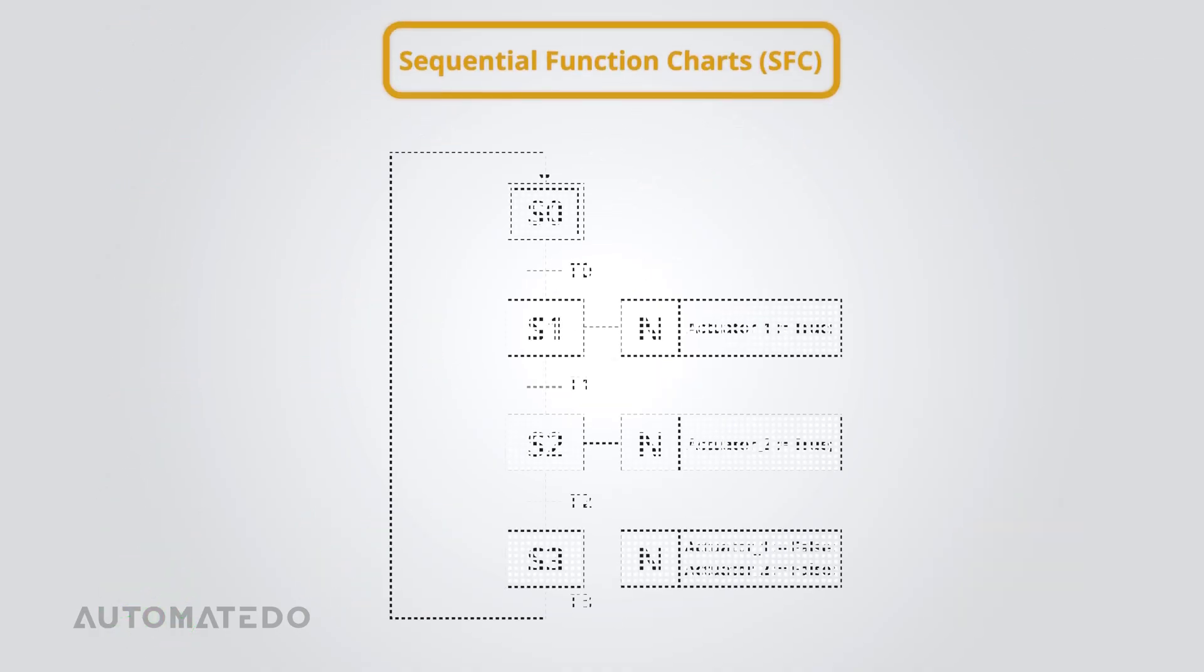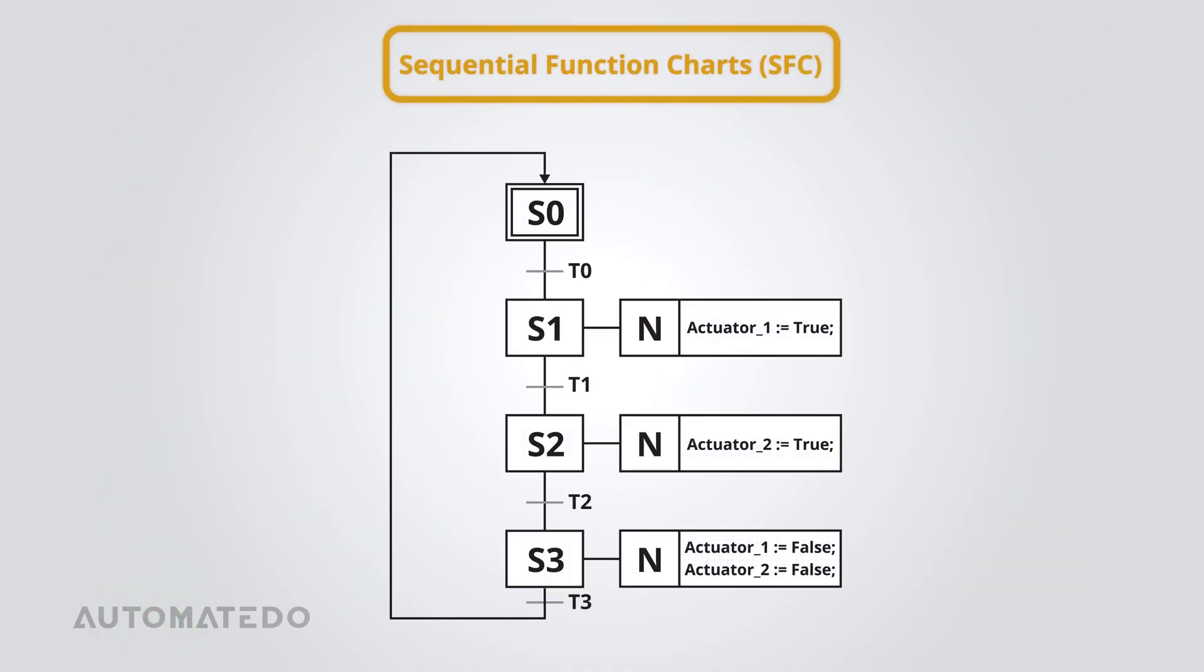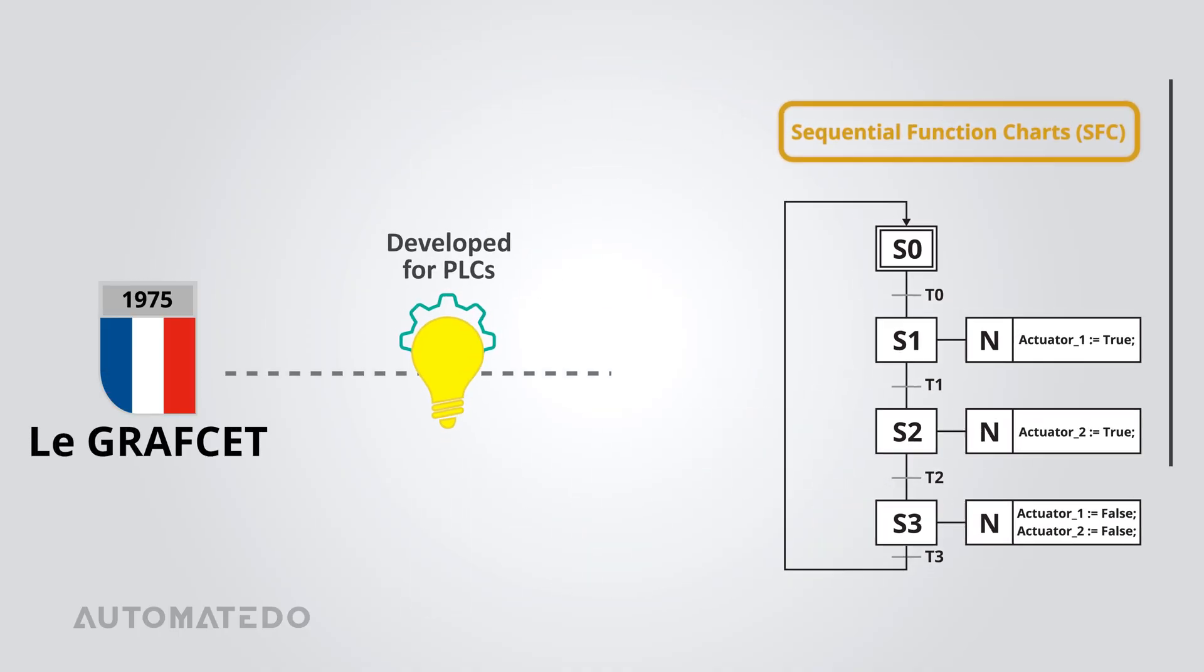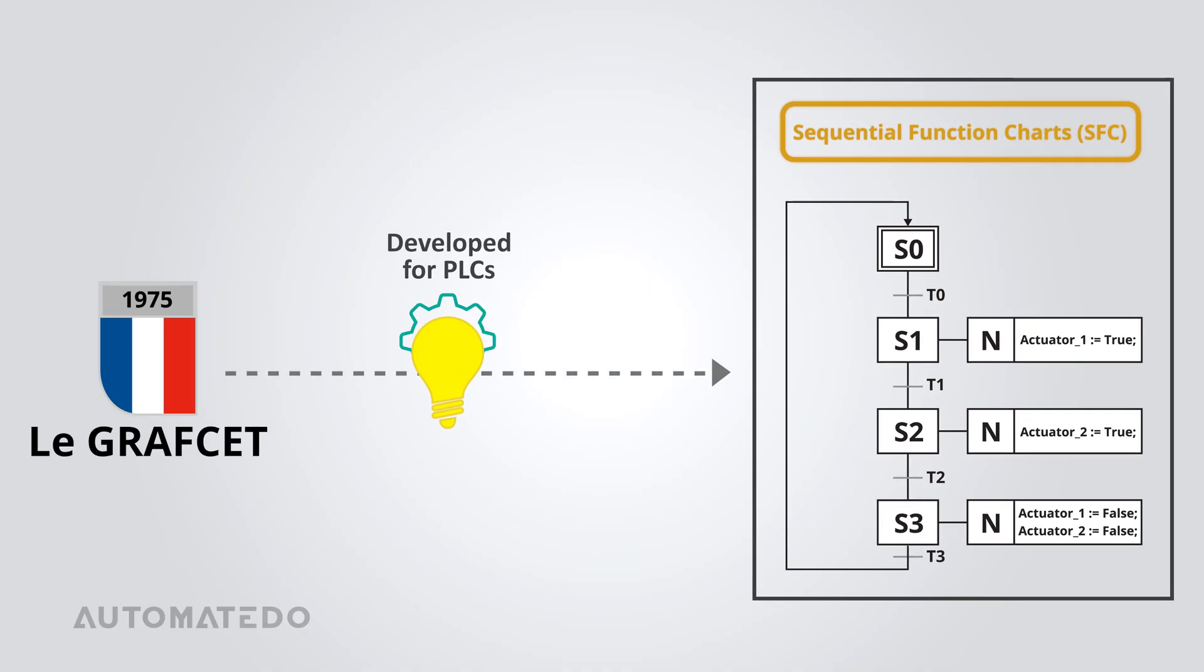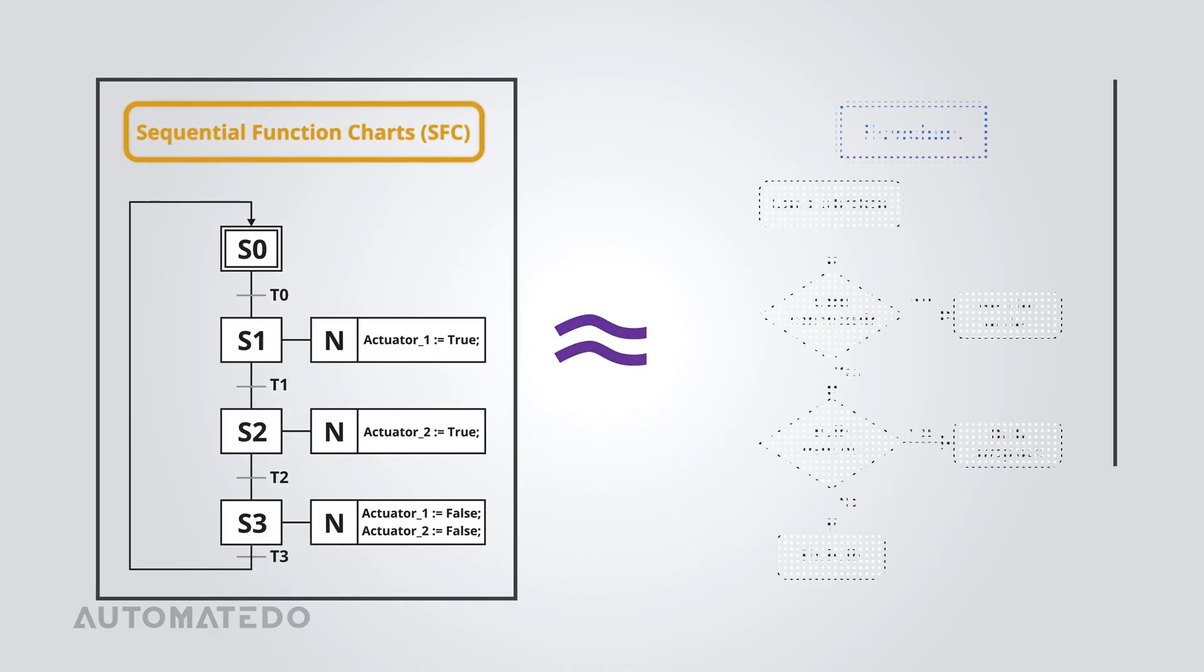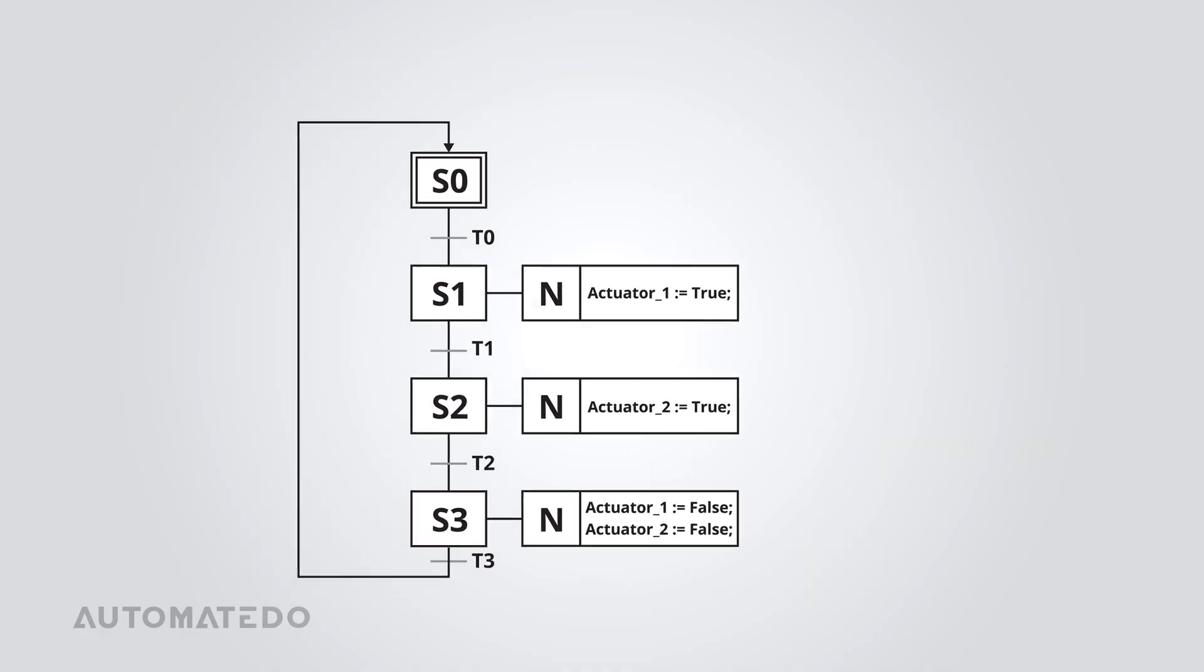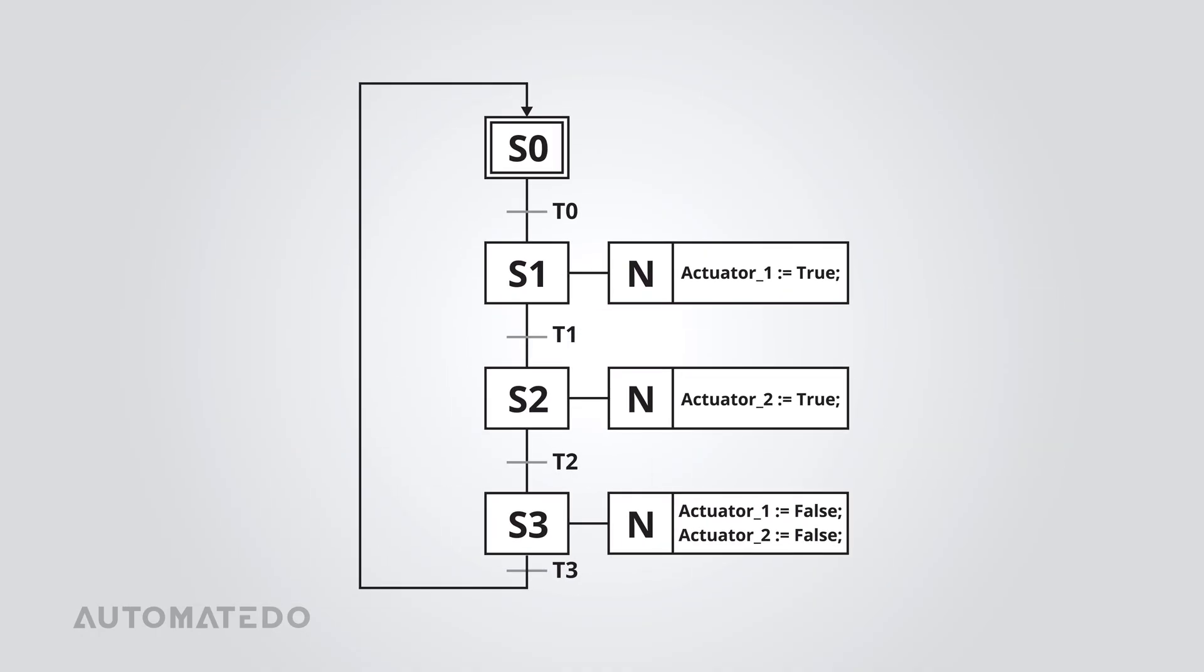Sequential function charts, or SFC, is a graphical language. It comes from an older logic model called Graphset, developed in France for sequential control. If you've ever used flowcharts for problem solving, SFC is going to feel pretty intuitive. It's similar in structure and function, though with some key differences. In SFC, the whole process is built around steps, transitions, and how they connect.